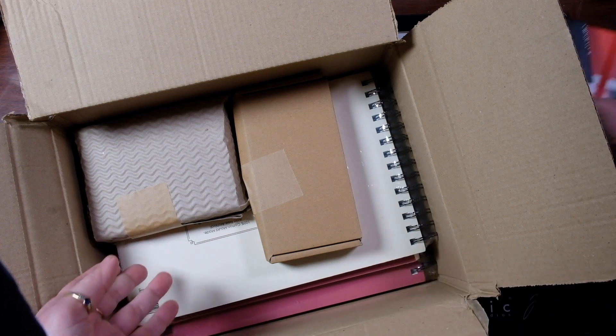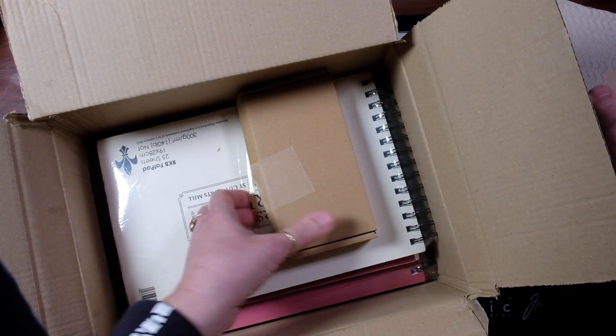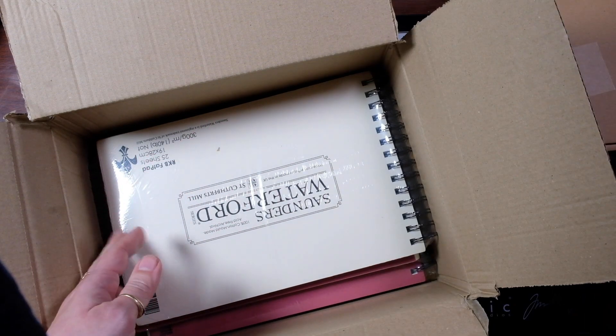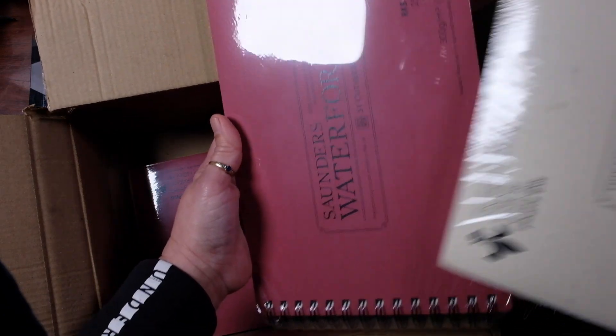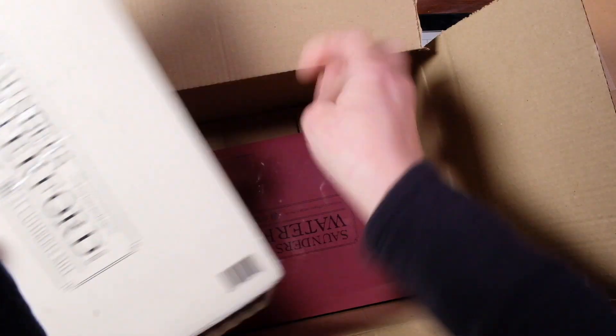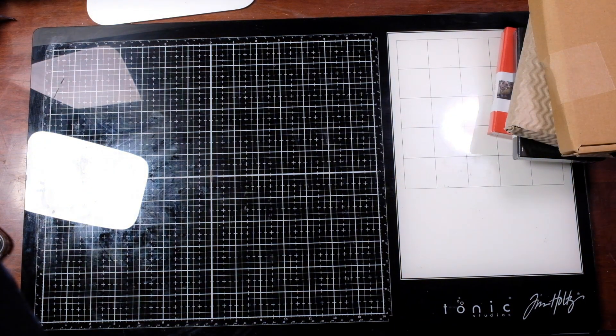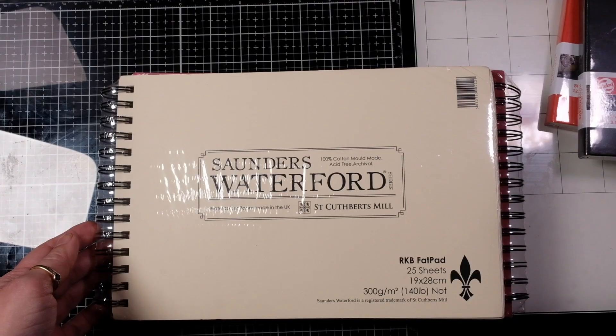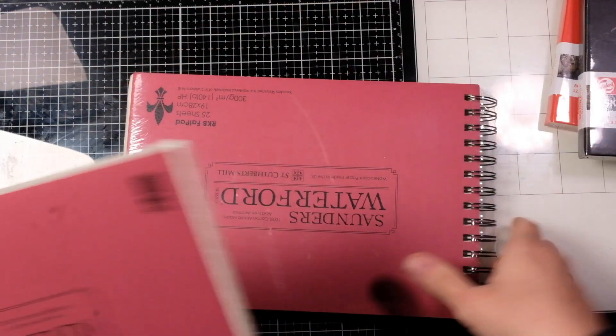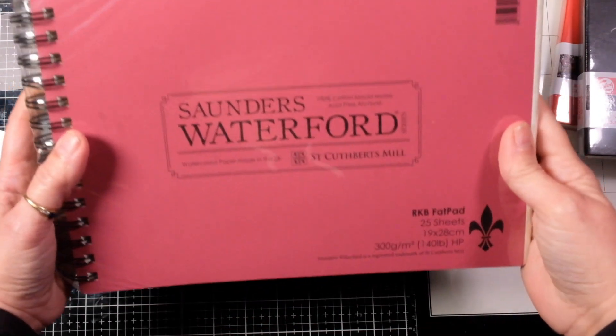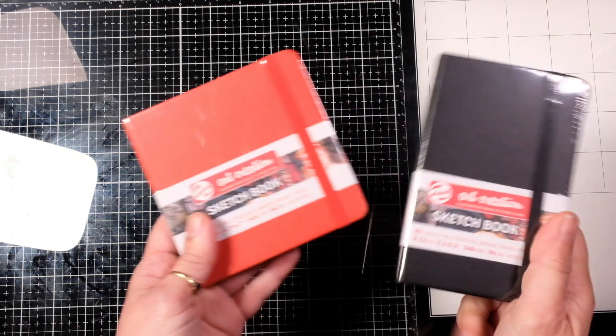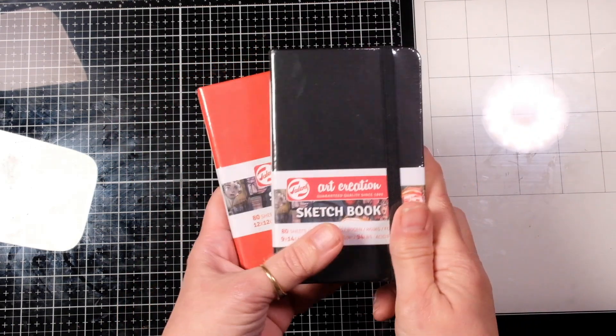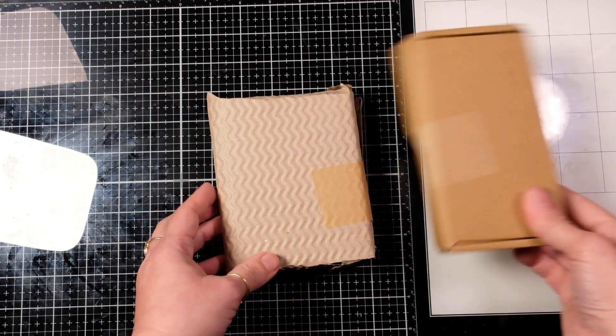Got my two sketchbooks. And we'll put these all off to the side so we can open them up in a minute. I've got more of my favorite swatching paper. Sorry about the reflection. Get this out of the way. So this is the paper that I like to do my swatches on. I got some cold press and my favorite hot press, Saunders Waterford.